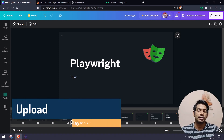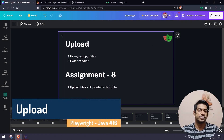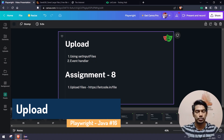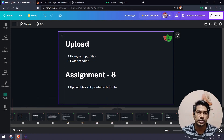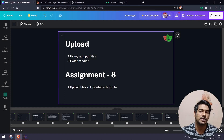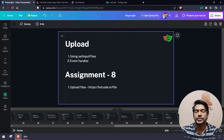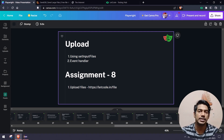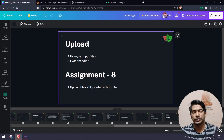Hey guys, welcome back to the Playwright Java series. Today we are going to learn how to do file upload. As a test automation engineer, whenever we attend an interview and the interviewer asks about challenges faced in automation, if we are working on Selenium, we might say uploading files is difficult. Unfortunately, we cannot say that in Playwright because it's going to be really easy and amazing. Let me give you two examples.